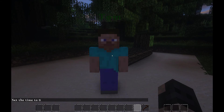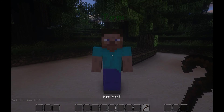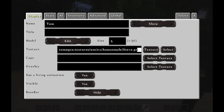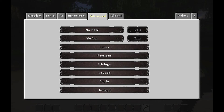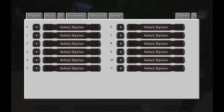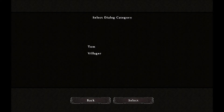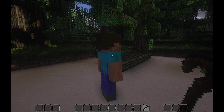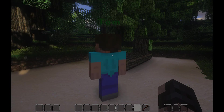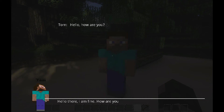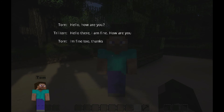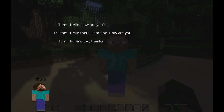Still, if I right click him, it still won't say anything. So what do we do now? To make your NPC choose the dialogue you have made, right click him, then go to Advanced, go to Dialogues, go to the first option, Select Tom, Select, and then you select the first line: Hello. Now when I cross out and click on him, he will say 'Hello, how are you?' I will answer 'Hello there, I am fine, how are you?' and he will then say 'I am fine too, thanks.'